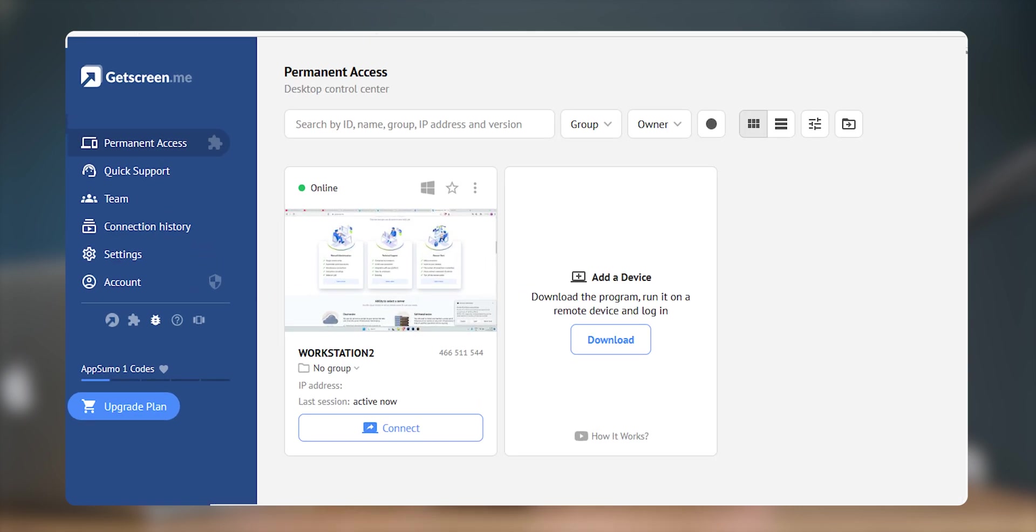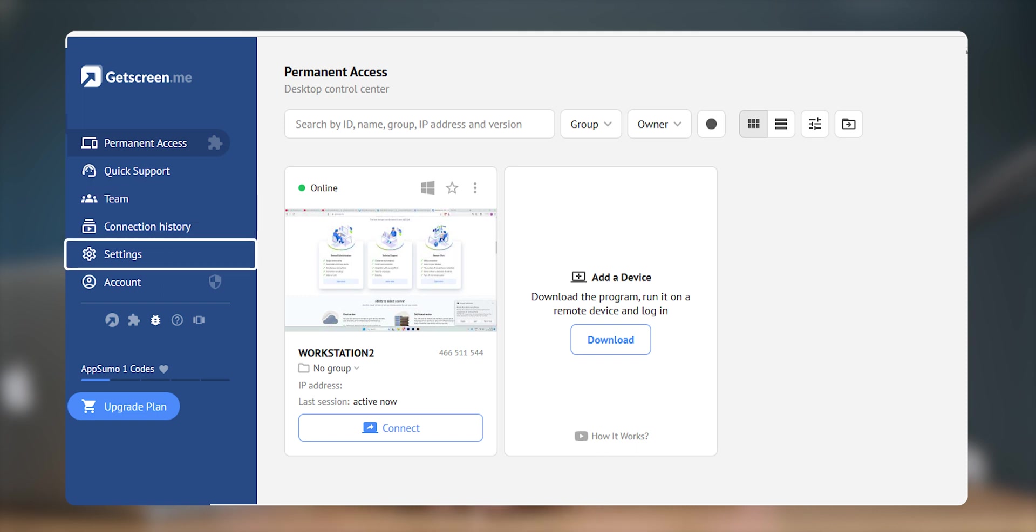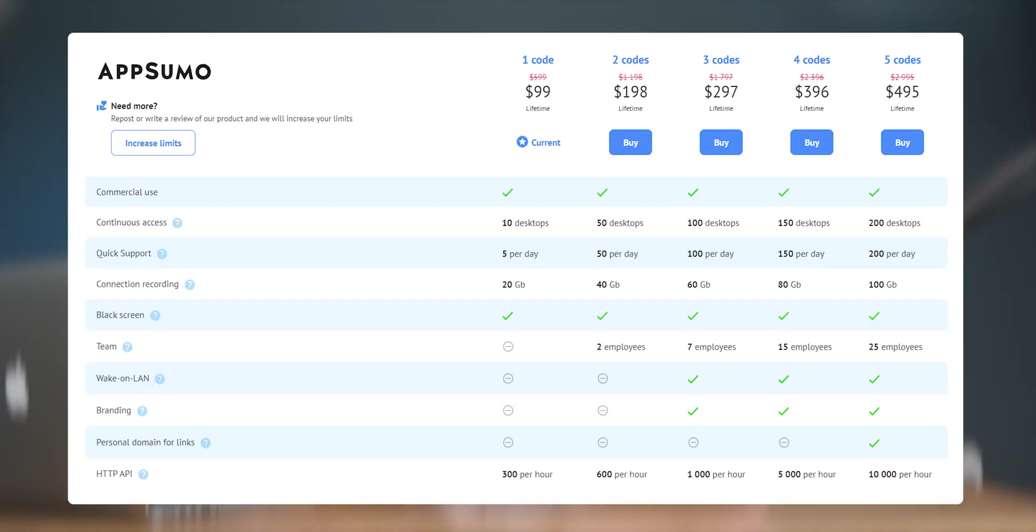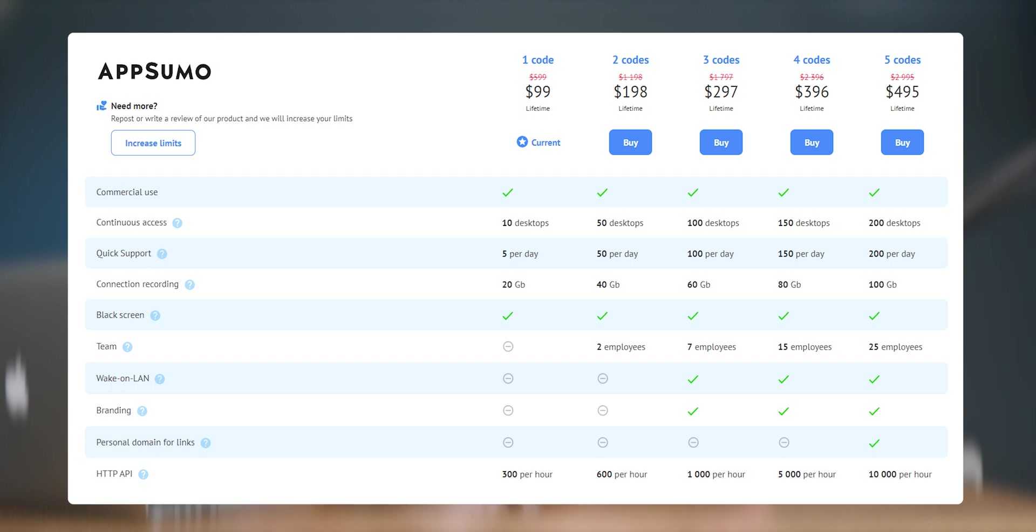We have a few things on the side like permanent access, quick support, team, connection history, settings and account. Permanent access provides you easy and constant access of devices which you are going to frequently access. Number of devices that can be added to the permanent access depends on your subscription plan. And the best part is that all different operating systems can be accessed from a single space.